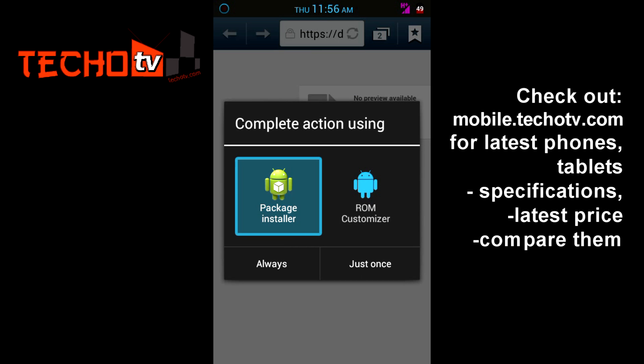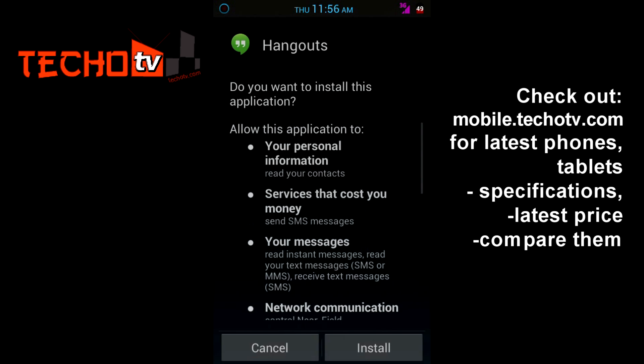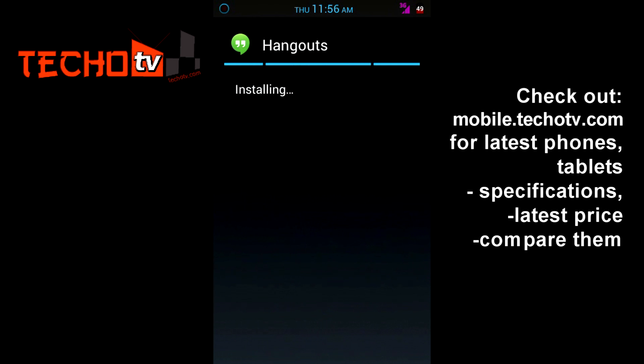So let me just tap on it. Here I can select Package Installer — that's because I have another installer on my phone. So let me select Package Installer and try to install it. When you try to install this APK downloaded from my website, you will get this option: Replace Application. This is a system application — do you still want to replace it? All previous user data will be saved.